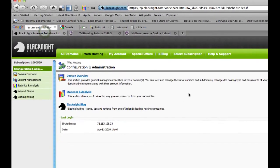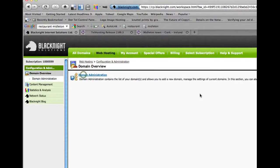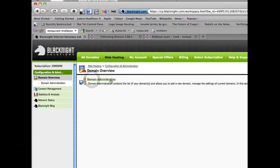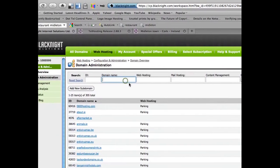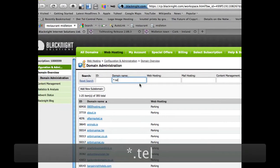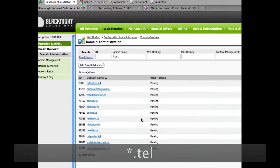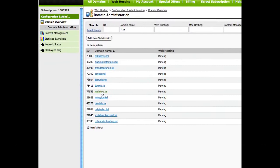Now I'm logged into our control panel and I go to the domain overview, domain administration, and now what I'm now going to do is find the .tel domain I want to set up email for. So here it is.